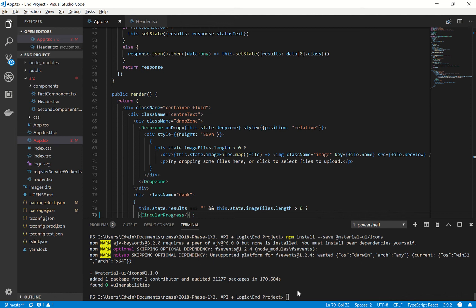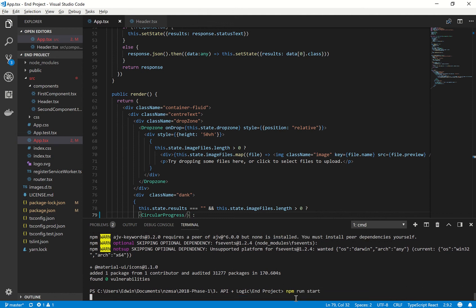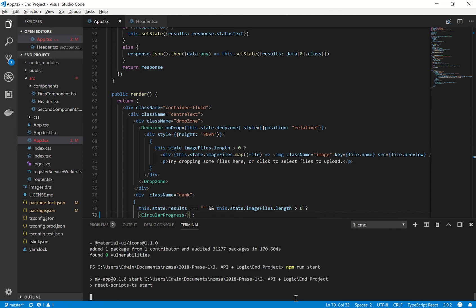Cool. So once that's done, npm run start, and we can test whether or not our loader has been implemented successfully.